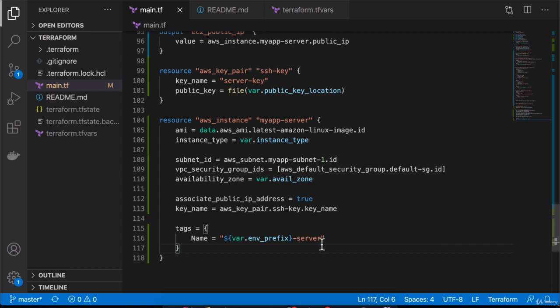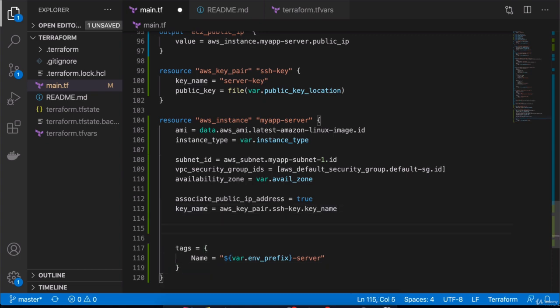With Terraform, there is a way to execute commands on an EC2 server at the time of creation. As soon as the instance is ready, we can define a set of commands that Terraform will execute on the server. The way to do that is using an attribute called user data.